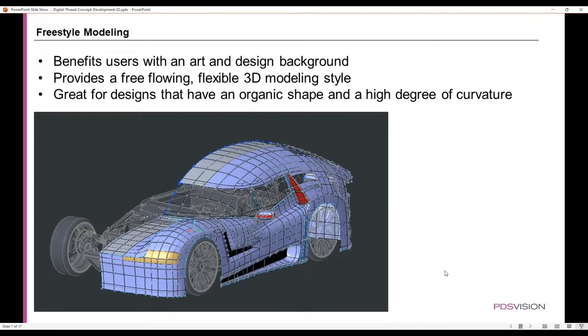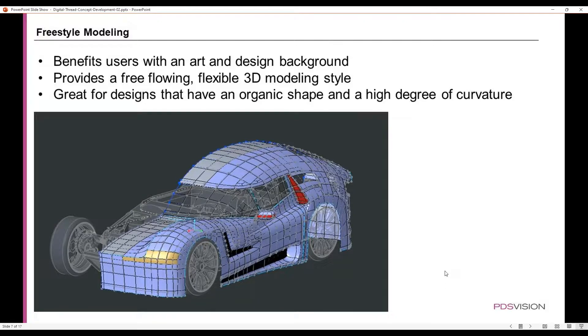Freestyle modeling: this tool is a benefit to users with an art and design background, and it provides a free-flowing, flexible 3D modeling style that's great for designs that have an organic shape and a high degree of curvature.